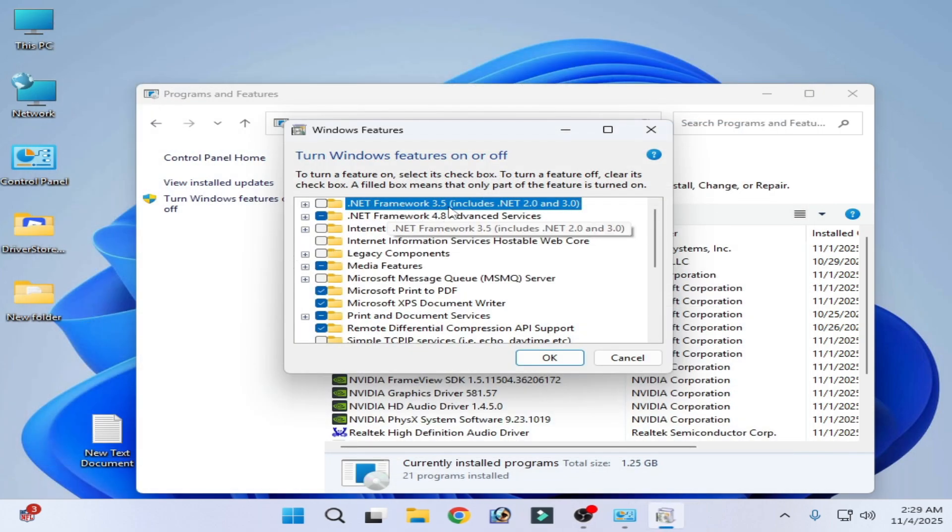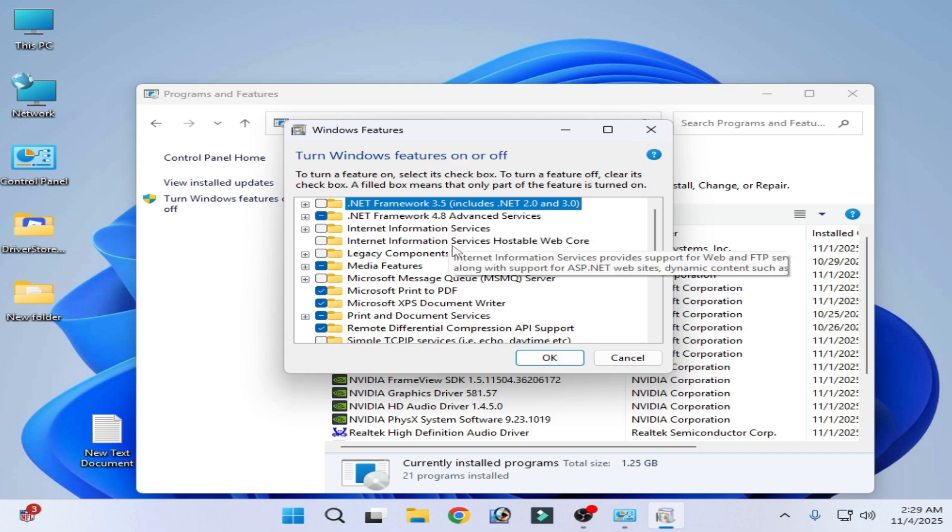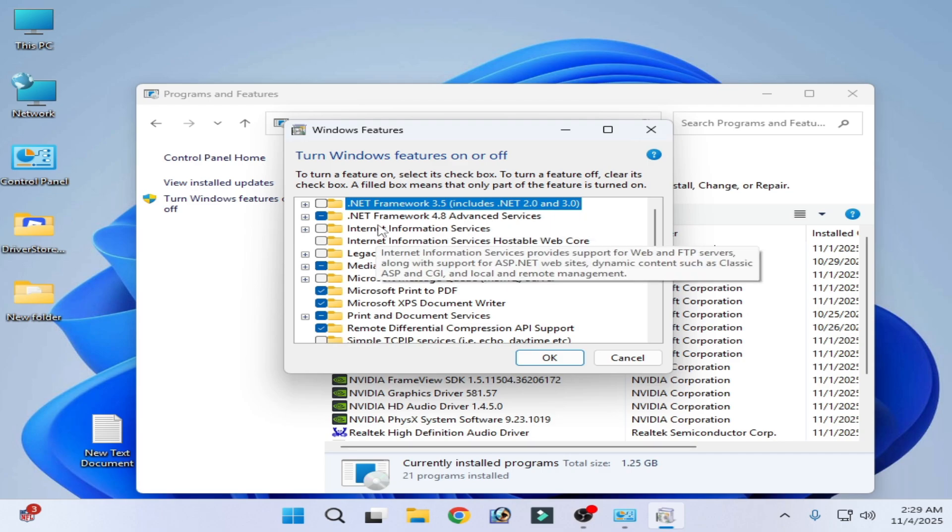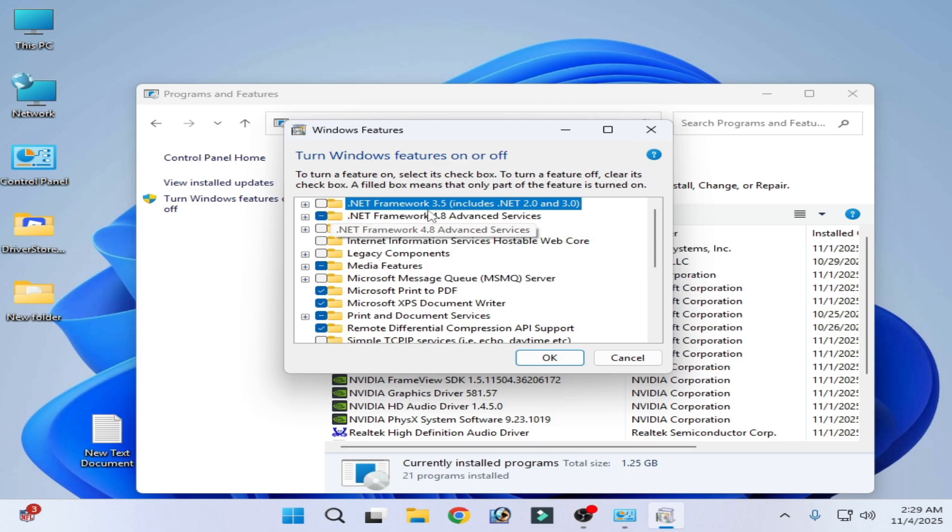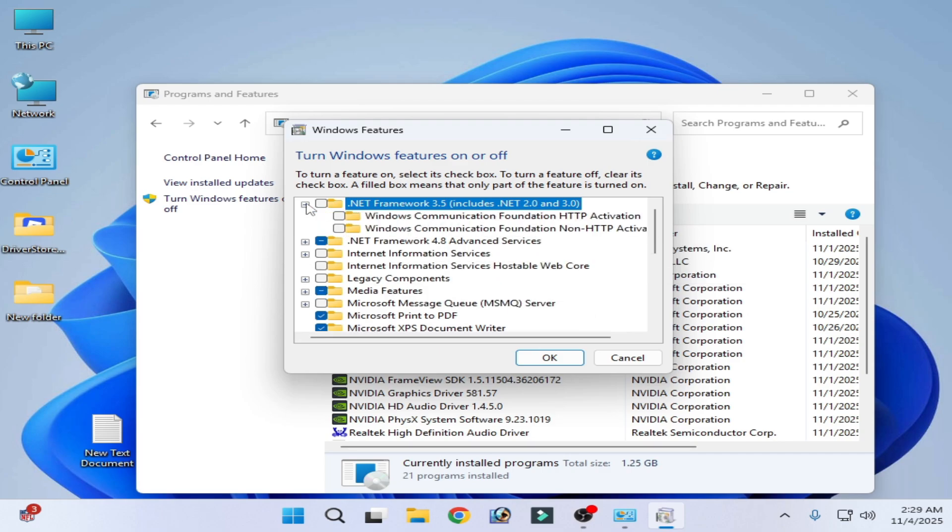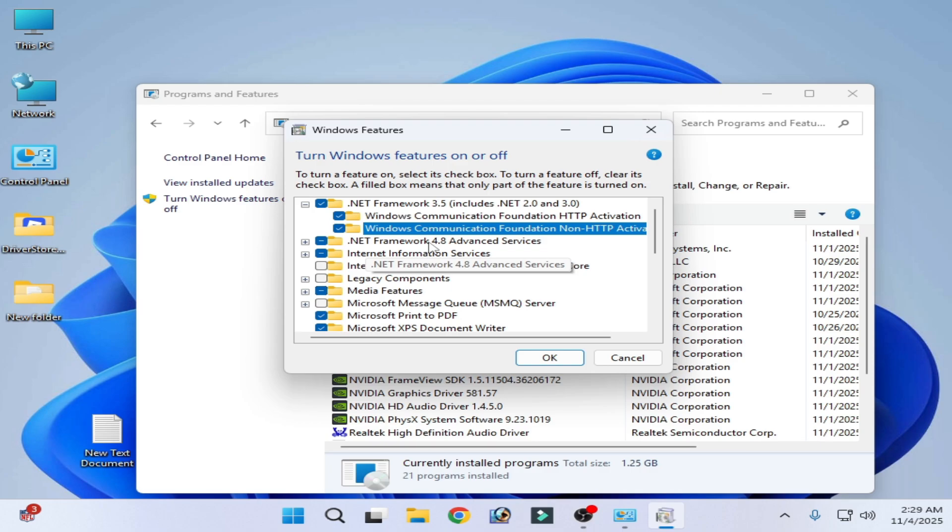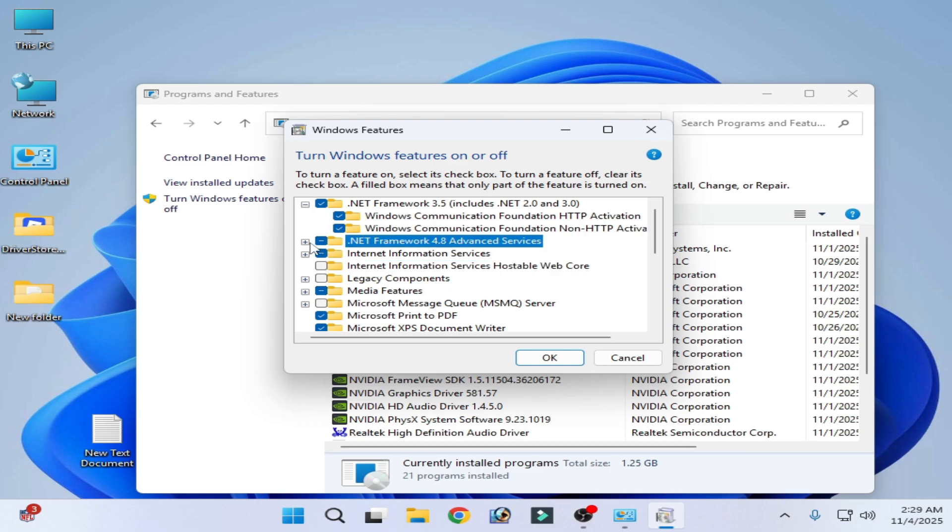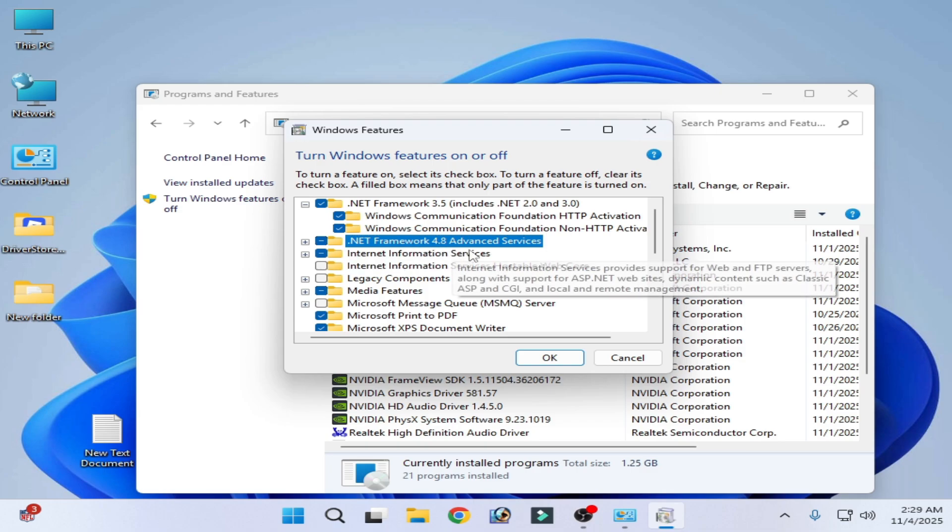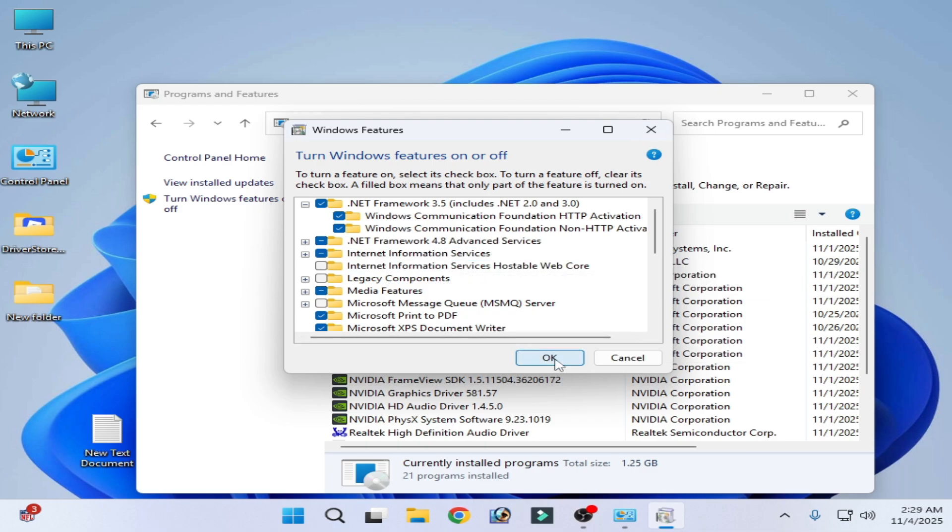If you're still facing the issue, then you need to install this one in your case. Check these options and click OK. Make sure you have .NET Framework 4.8. You can see I have already installed this version 4.8. Now click OK.